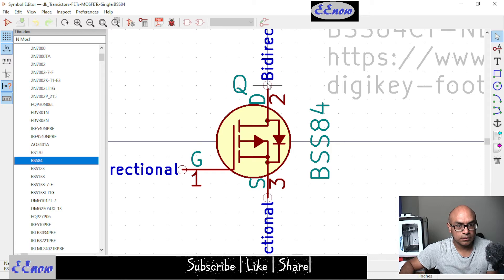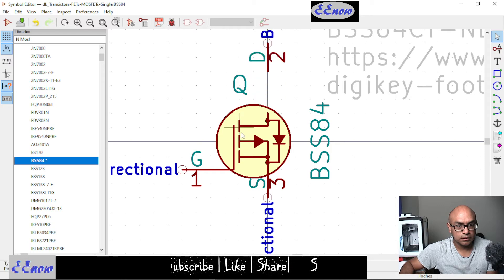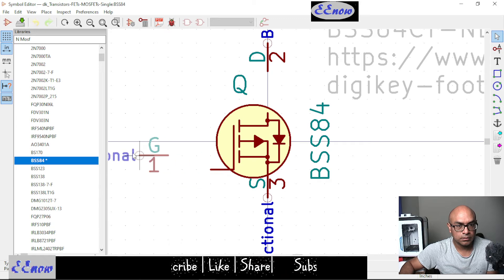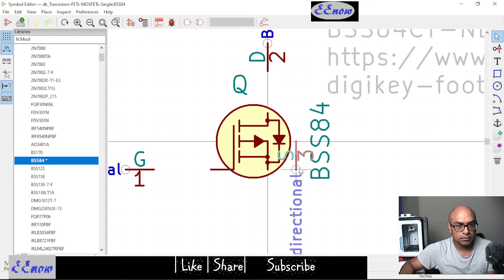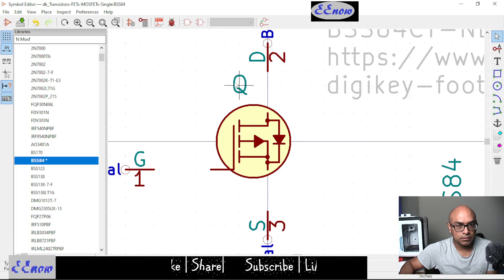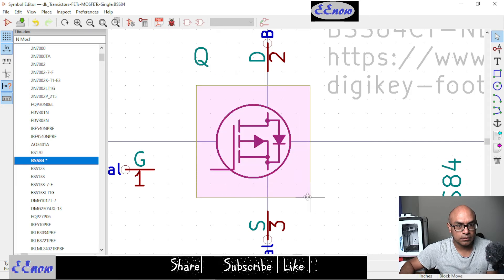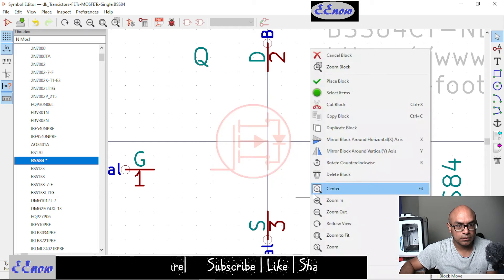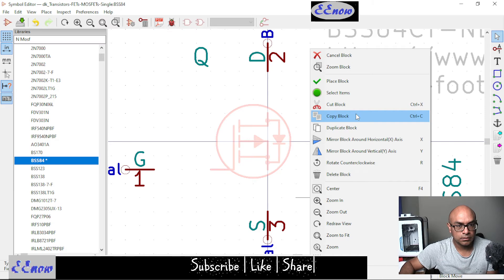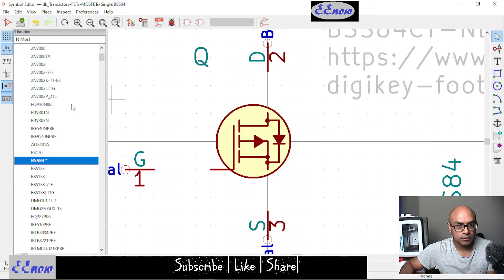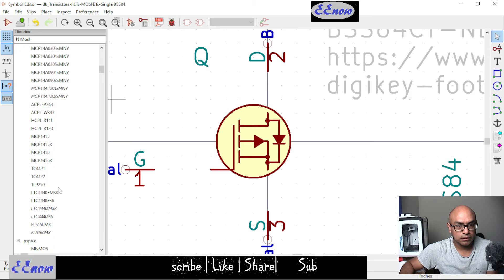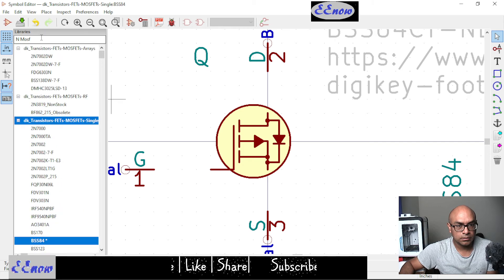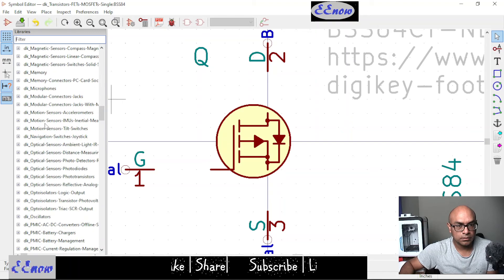Then what I did is I moved the pin out, moved this pin out and moved this pin out. I moved it away, moved this out of the way, moved this out of the way, and then I selected copy, copy.